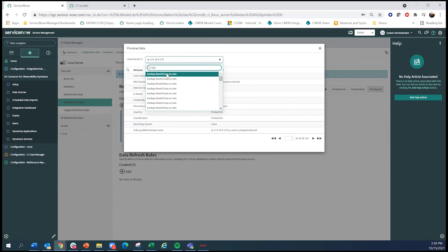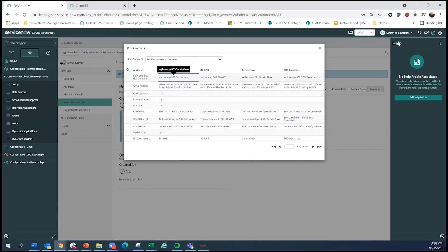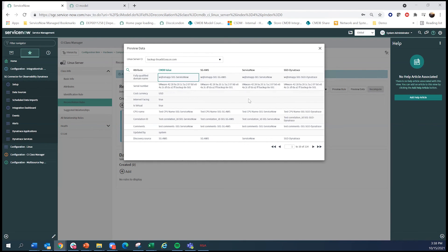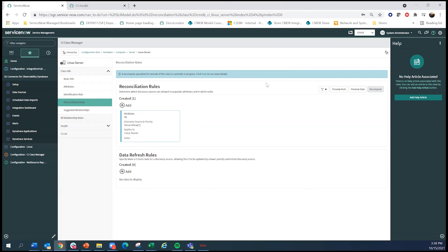So what you see here now is the actual golden CMDB is ServiceNow and no longer Dynatrace. The data from Dynatrace is still there. And in the future, if you want to make some attributes have Dynatrace be the higher priority, you can do that.